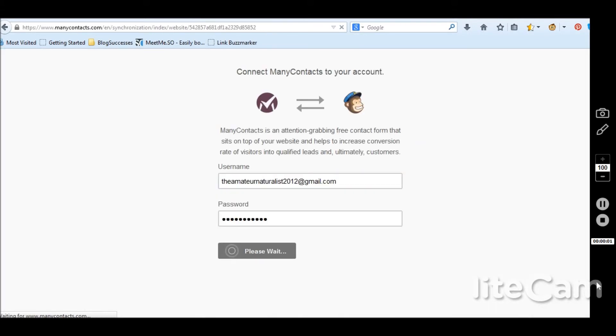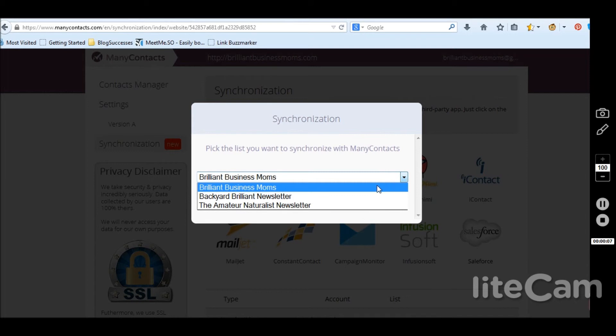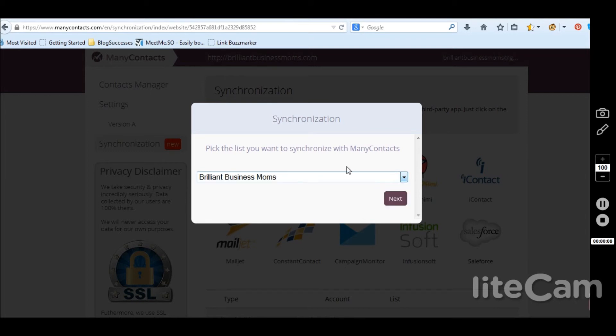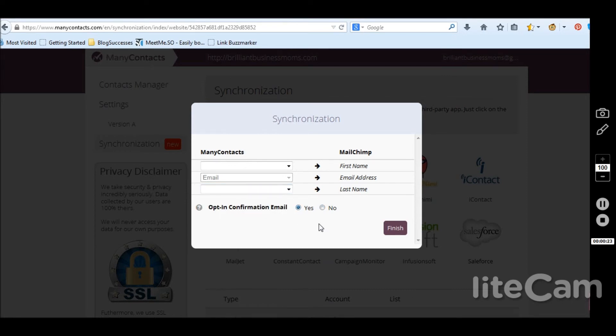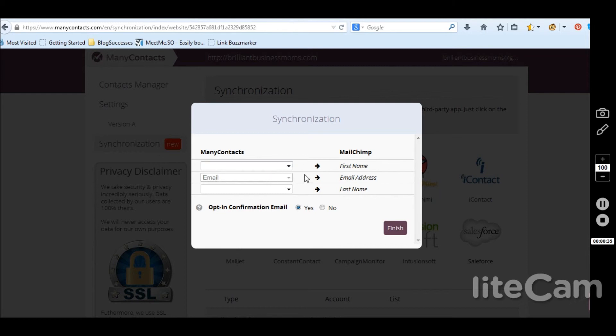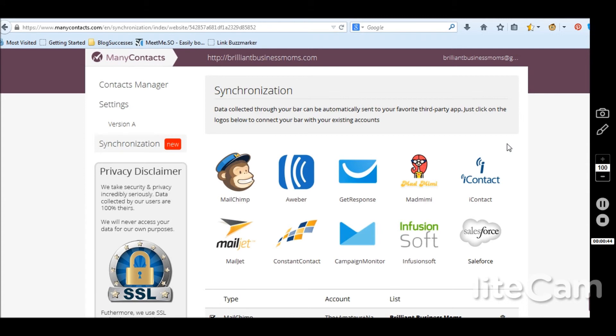So I'm logging into my MailChimp. I want to synchronize it because within MailChimp you can have all these different lists. So I wanted to go to the Brilliant Business Moms list. Many contacts. I want first name, email address. Now we had hidden the last name just to make it easier for people. Email, opt-in confirmation email. Yes, we want to do that. So essentially it's going to make it just like our list now, the sign-up form, because I think we've already set last name to be kind of hidden. So I'm just going to leave that as is. I don't want to finagle with this too much in case I mess something up. So I said finish. So sweet. It says your data will now be sent to your MailChimp list.